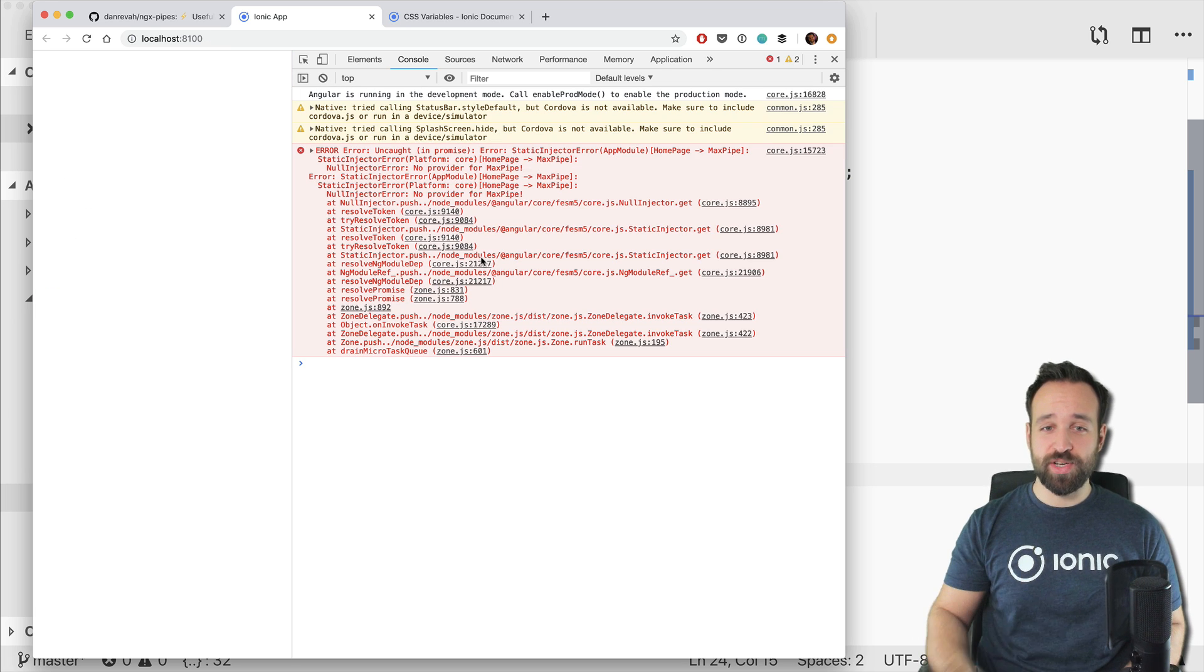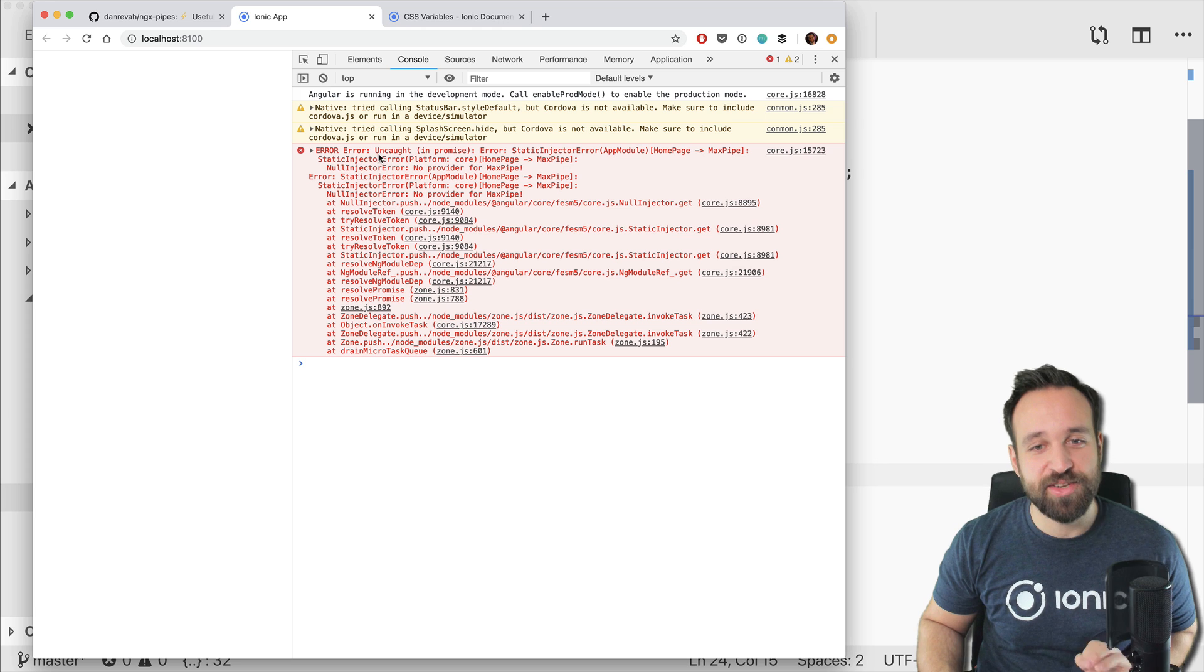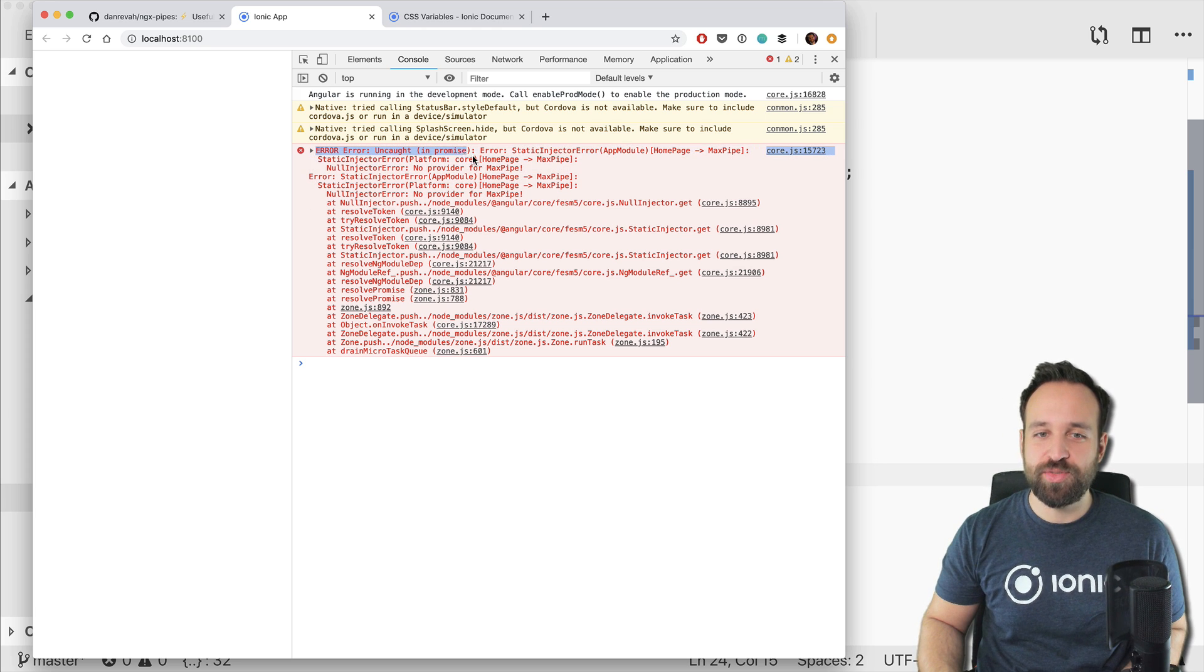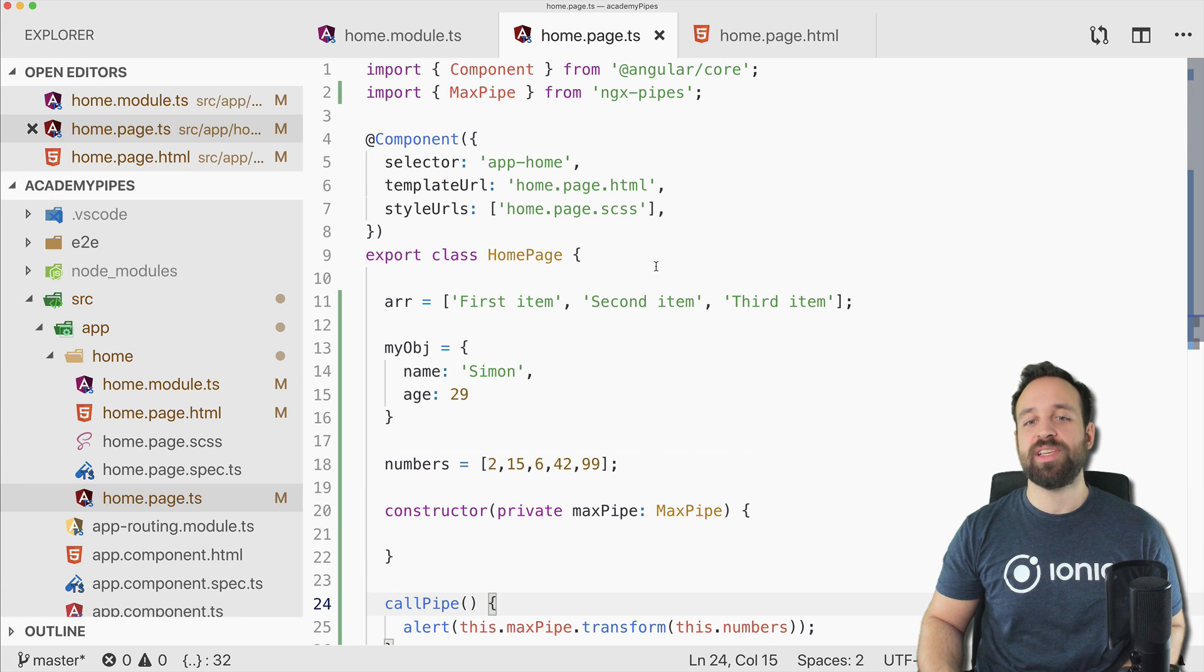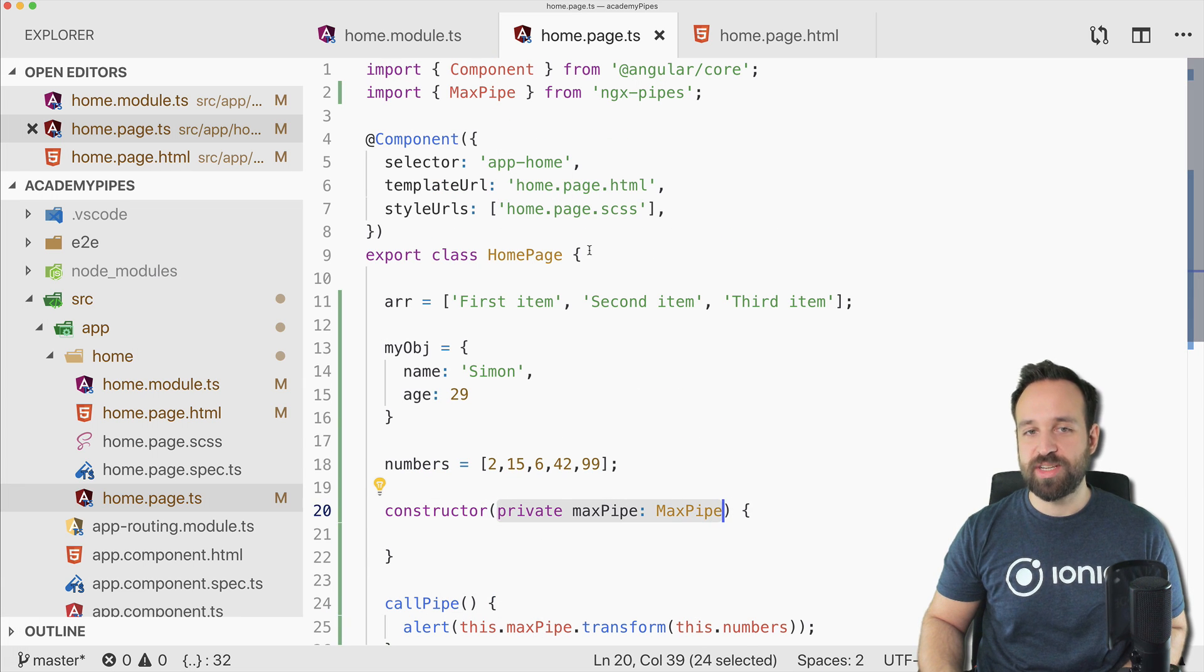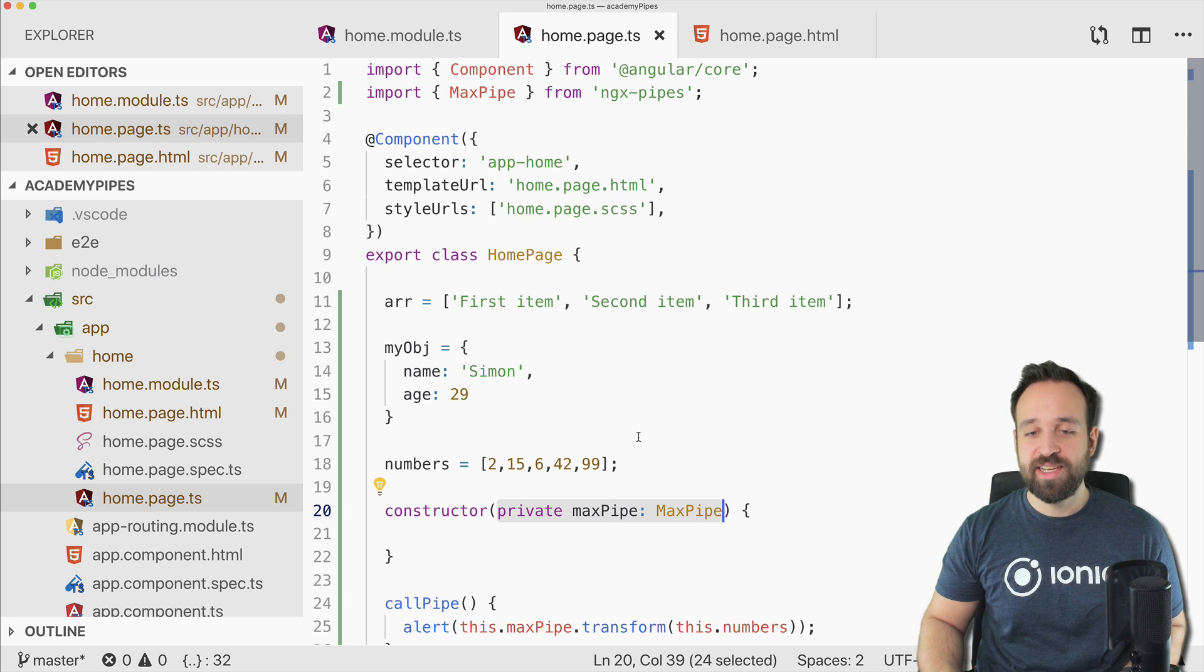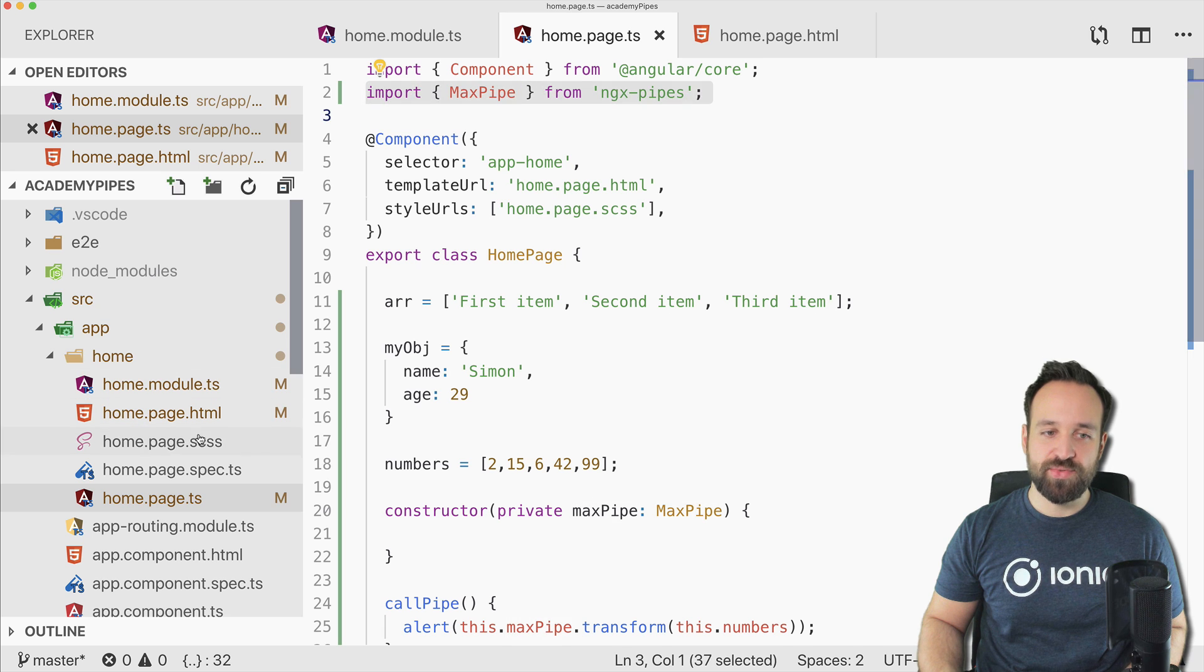So I said it early enough. I know this error comes up. I just want to bring it up so you see: no provider for MaxPipe. Usually means you're injecting something in the constructor and everything looks fine, but Angular doesn't know how to resolve the dependency.